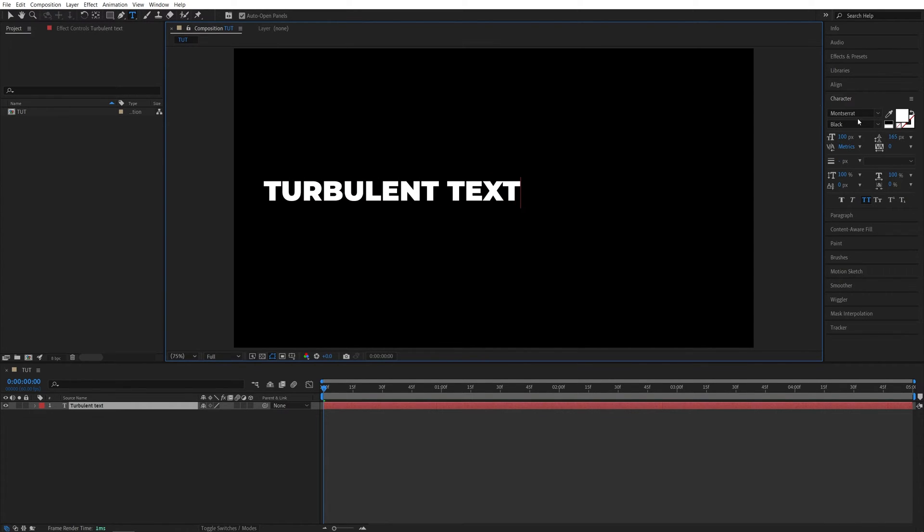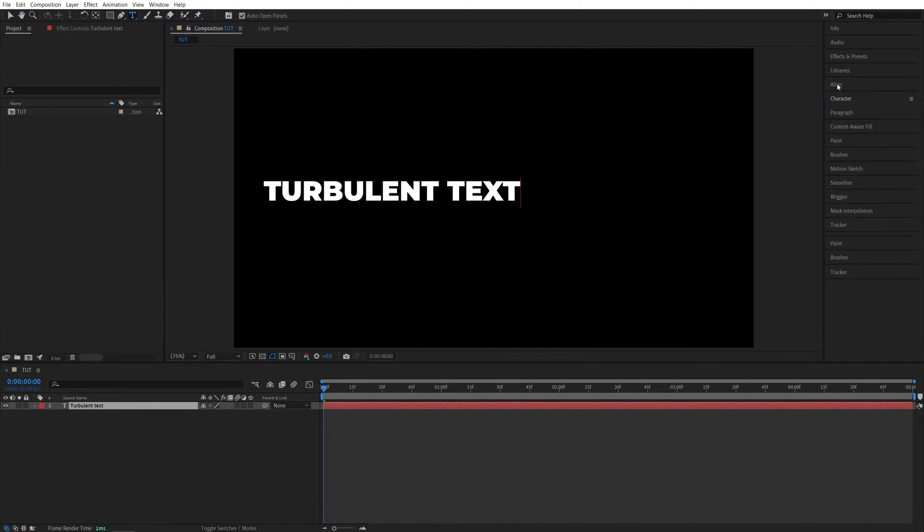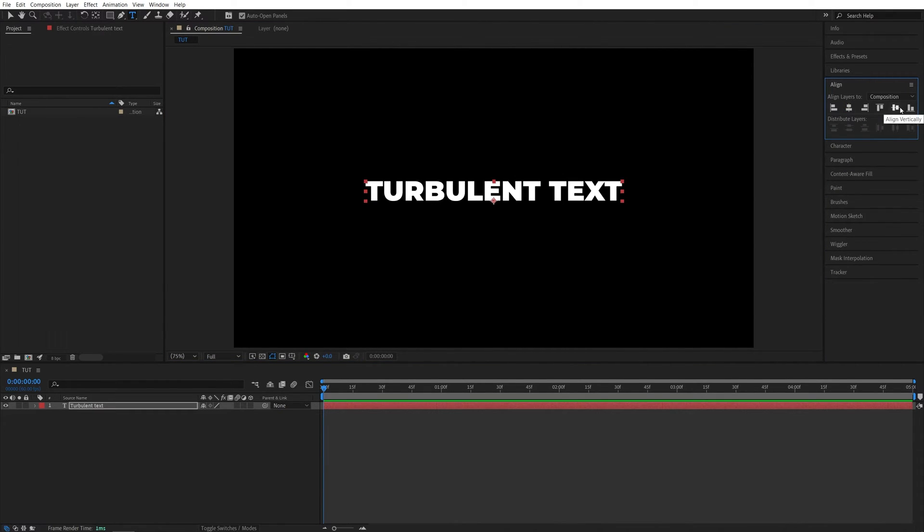Inside of the character window you can adjust the font size, tracking, stuff like that. I'm also going to open the align tab and align the text horizontally and vertically so it is at the center of the composition.